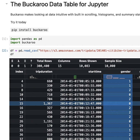Welcome to today's episode of Tech Talk, where we dive into the tools that shape our data exploration experience. I'm excited to introduce a fascinating tool called Buckaroo, which is all about making interaction with data frames not just simpler, but also quicker and more intuitive.